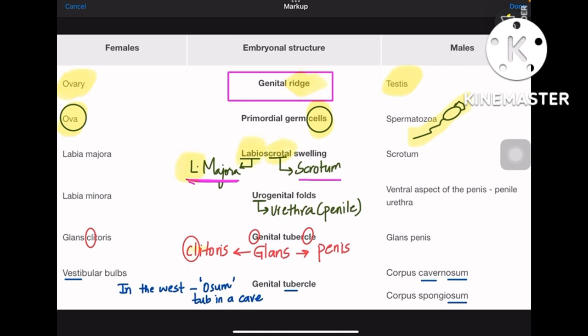Coming to labioscrotal swelling: labia here indicates labia majora and scrotum indicates the scrotal swelling, so labia majora and scrotum. You are left with labia minora — give it to the next one, urogenital folds. Urogenital folds has the word 'ura' in it, indicating penile urethra, and the fold gives labia minora. So majora is about swelling and minora is about folds.